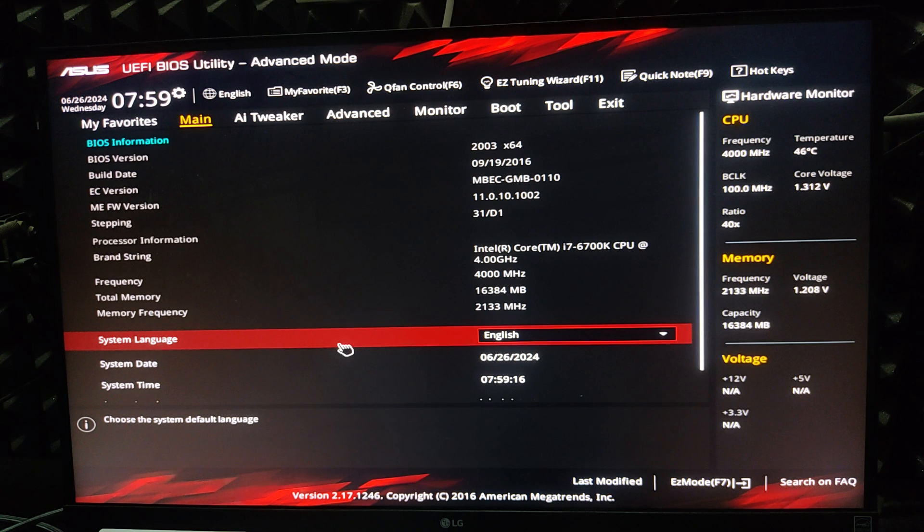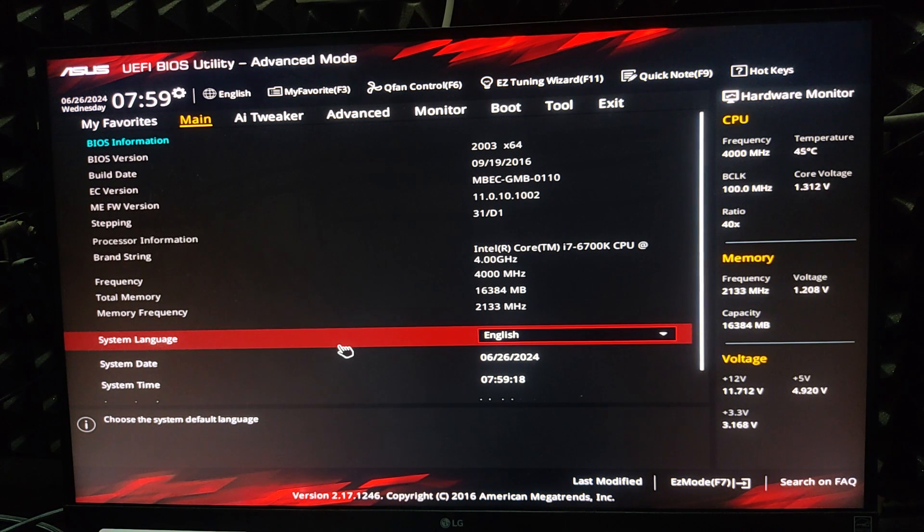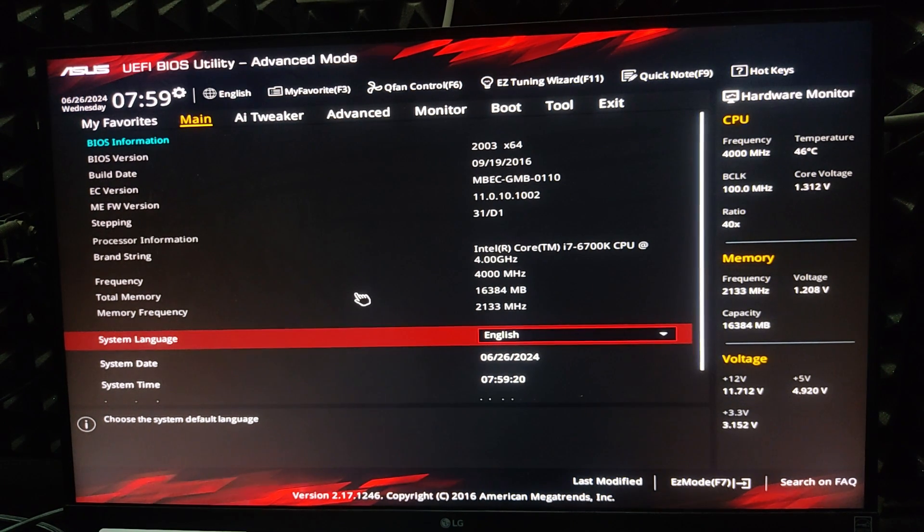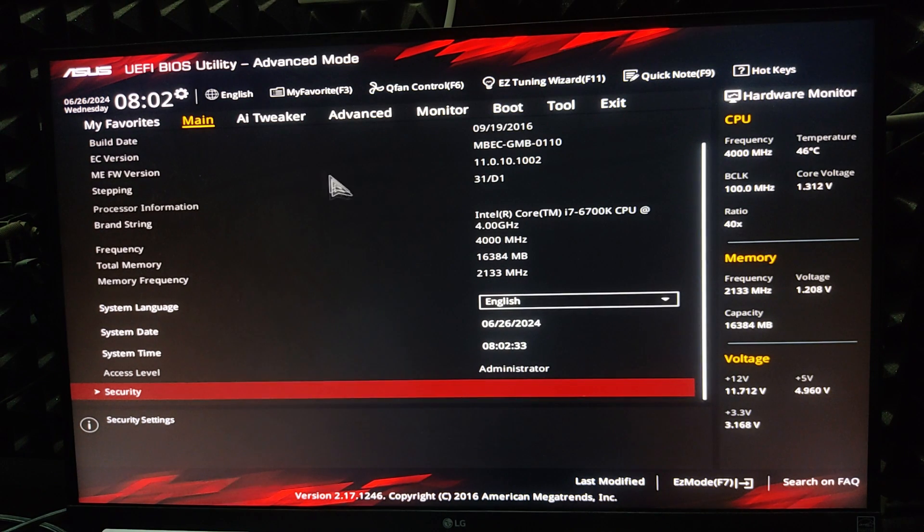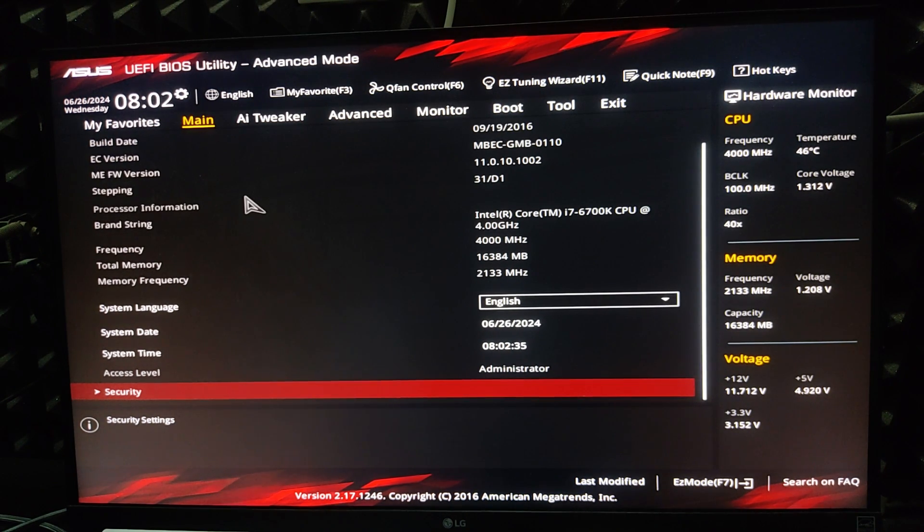In advanced mode, find anti-surge support from this menu.